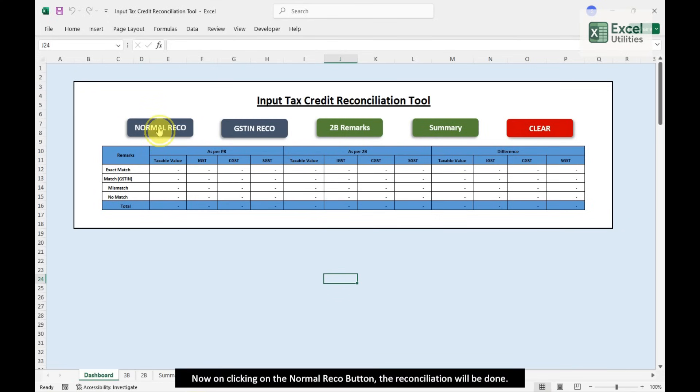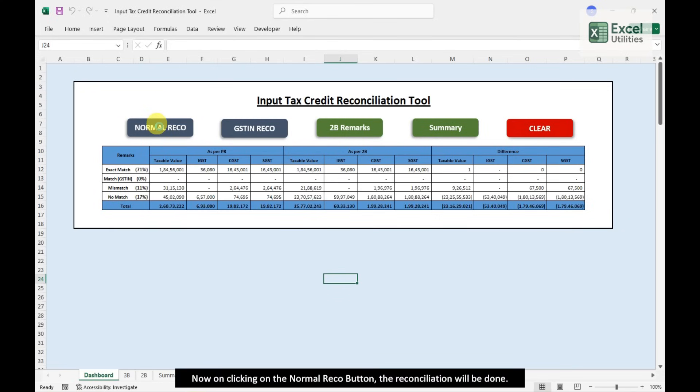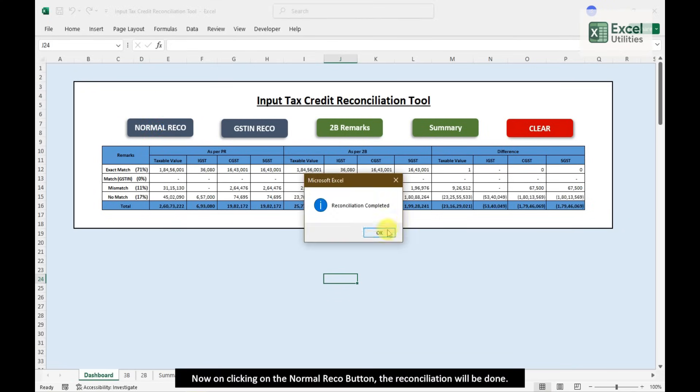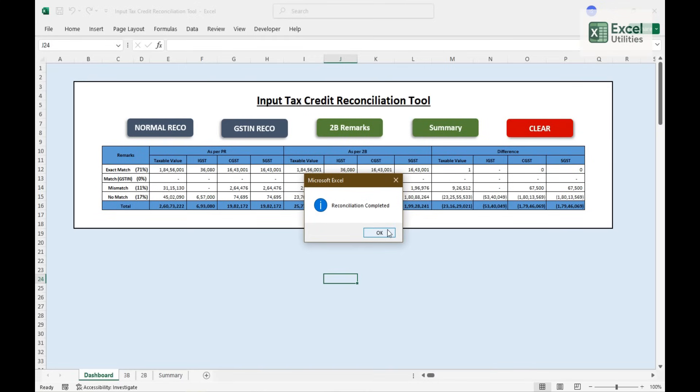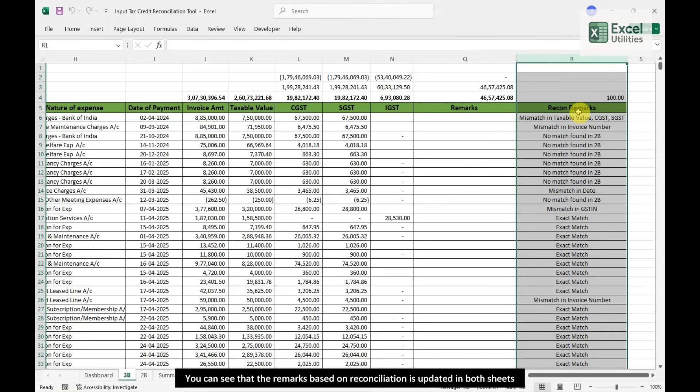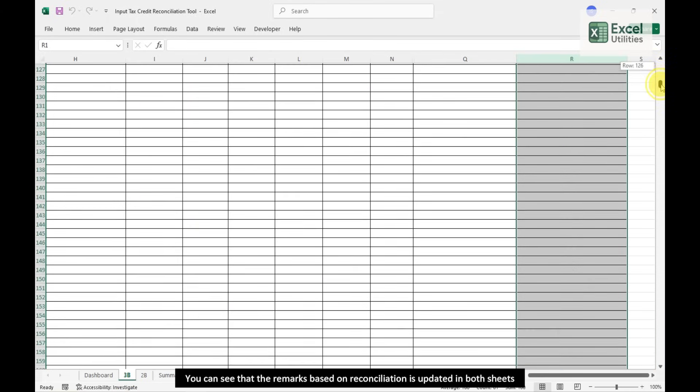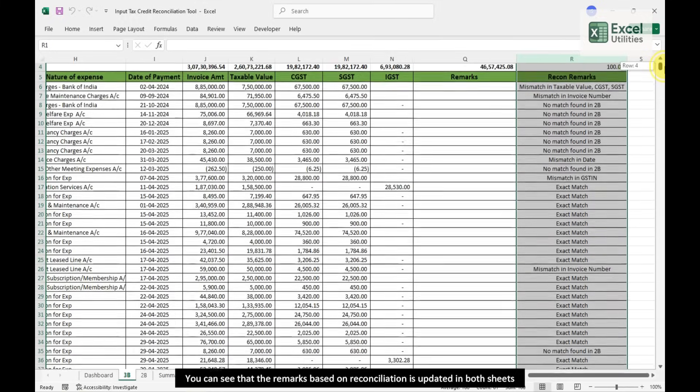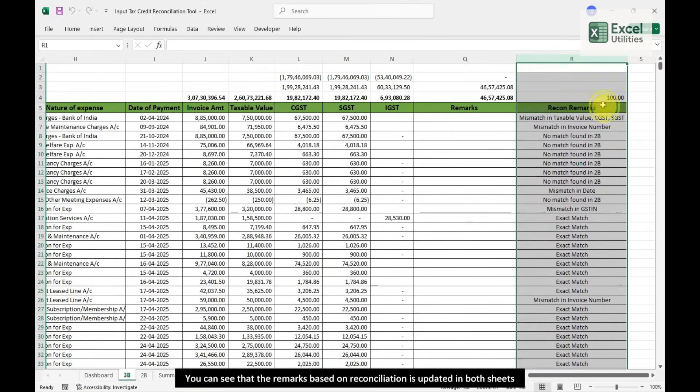Now on clicking on the Normal Reco button, the Reconciliation will be done. You can see that the Remarks Based on Reconciliation is updated in both sheets.